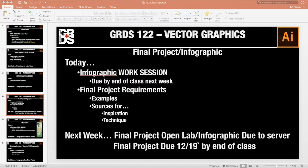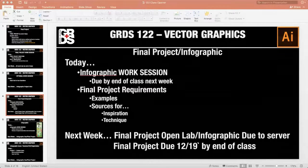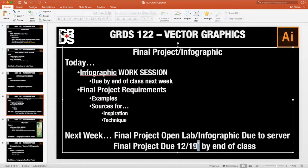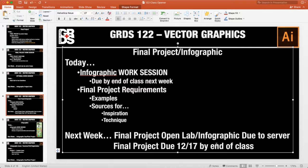Hey guys, what we're going to take a look at today is the final project requirements. I want to walk you through what the project is, what it looks like, what you can expect. Everything's going to be due by the end of December 17th, so including this week we have three weeks left. Today I'm introducing the final project.